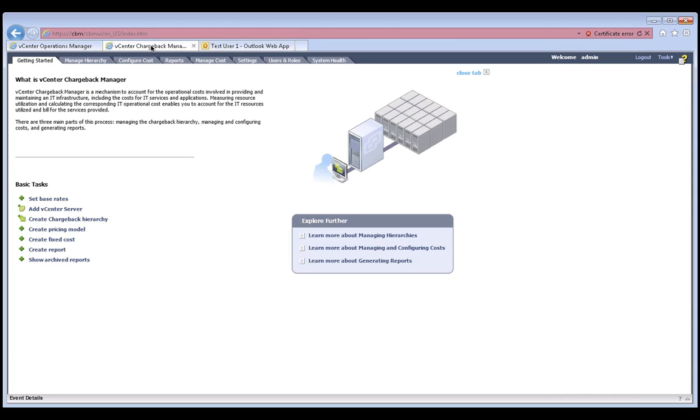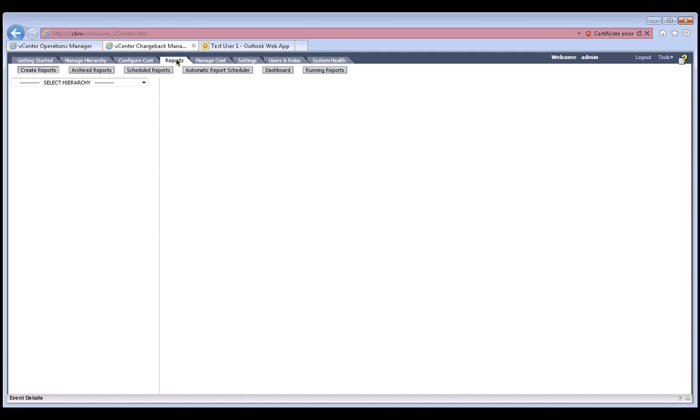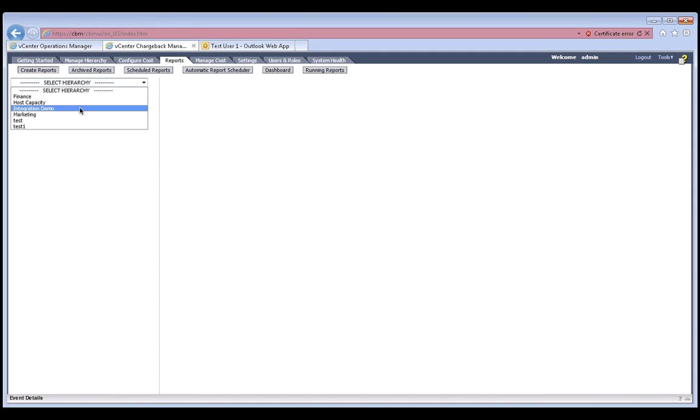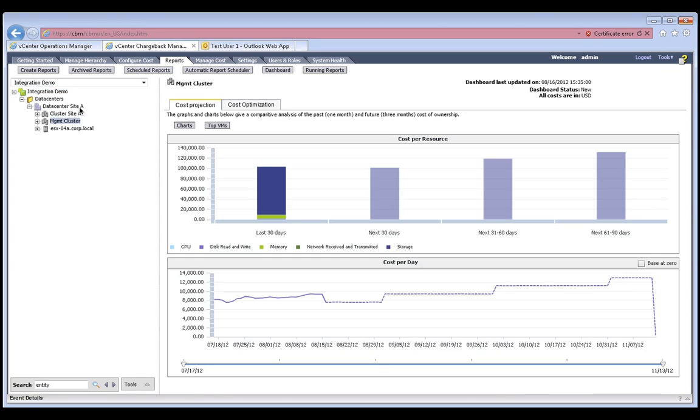Next, let's look at the integration with vCenter Chargeback Manager that brings in cost visibility. We can now associate cost savings with the recommendations from VC Ops to help convince the appropriate stakeholders. vCenter Chargeback Manager pulls current resource utilization details and future trends from VC Operations Manager, and then it applies the appropriate cost models to show us the current cost as well as the projected future cost.